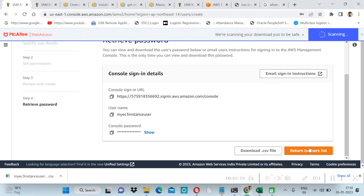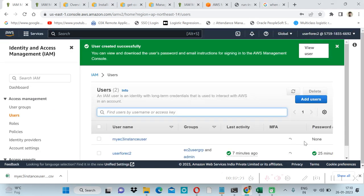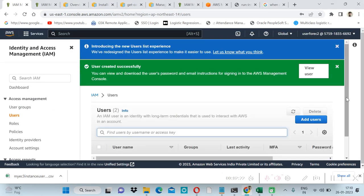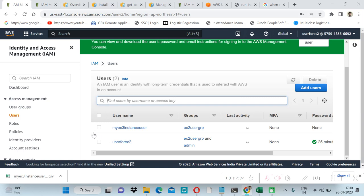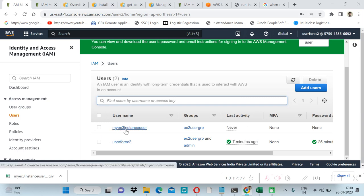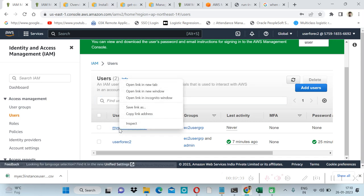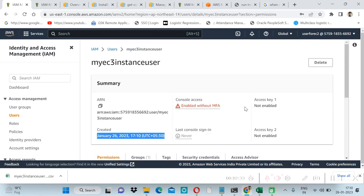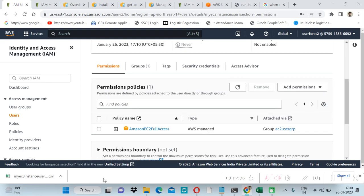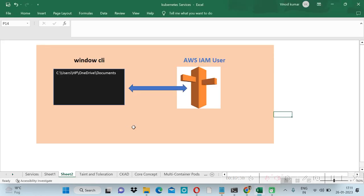Then return to user list. So here we have created our user, my EC2 user. Now we have downloaded our credential file.